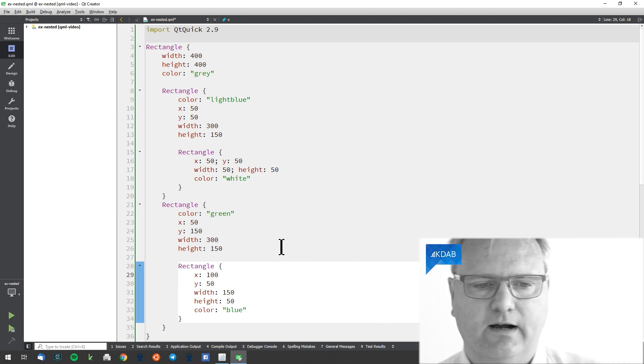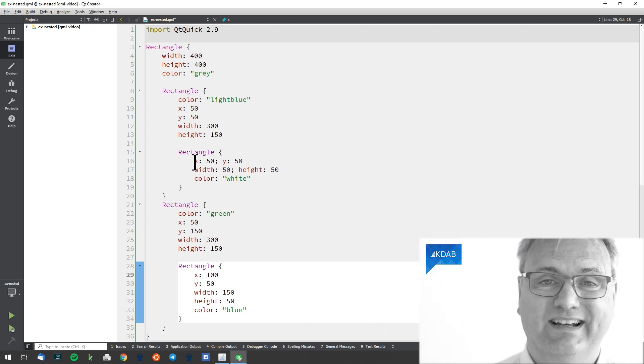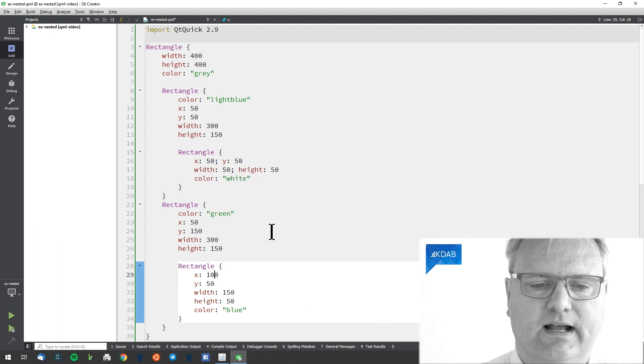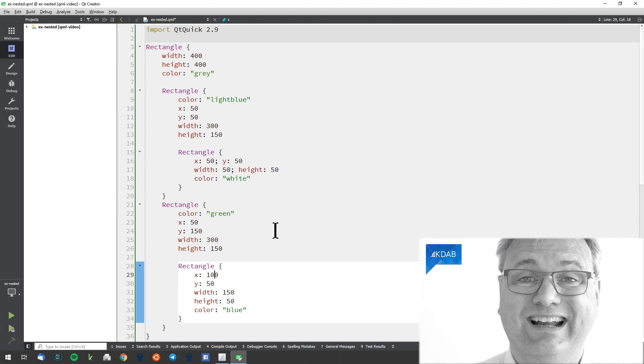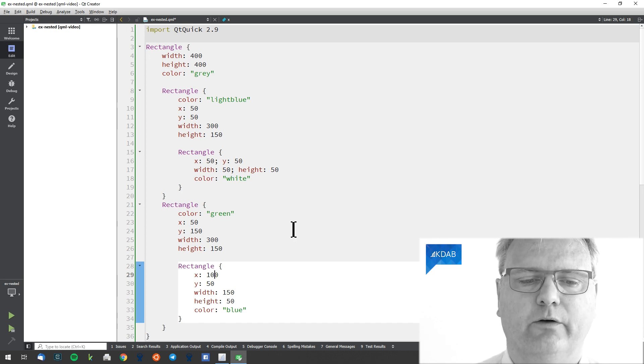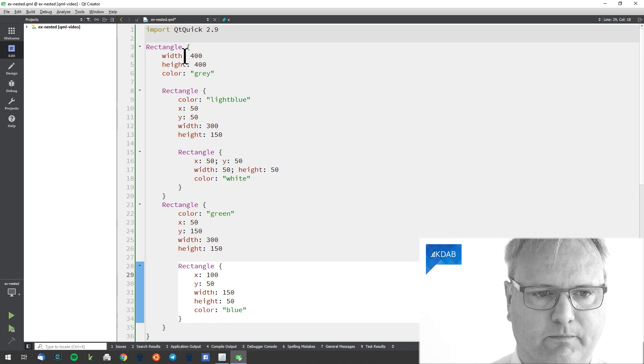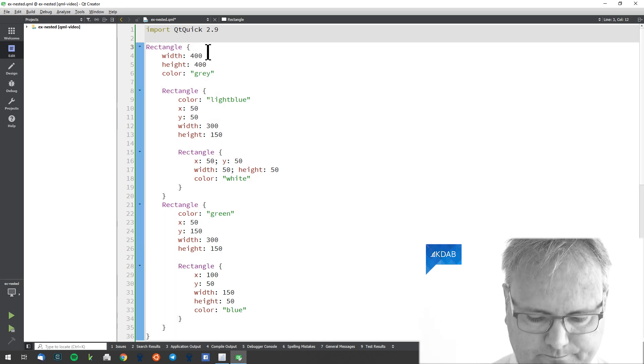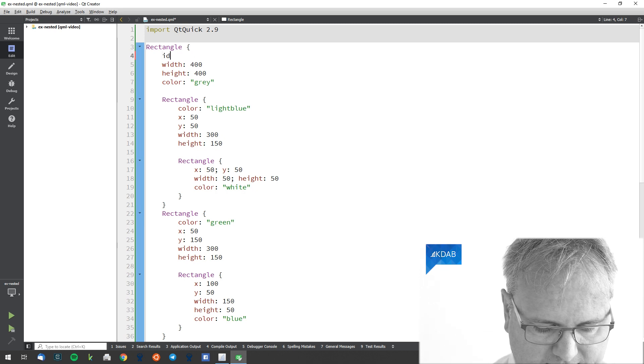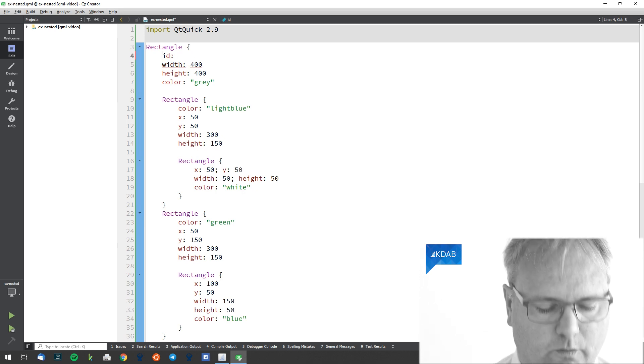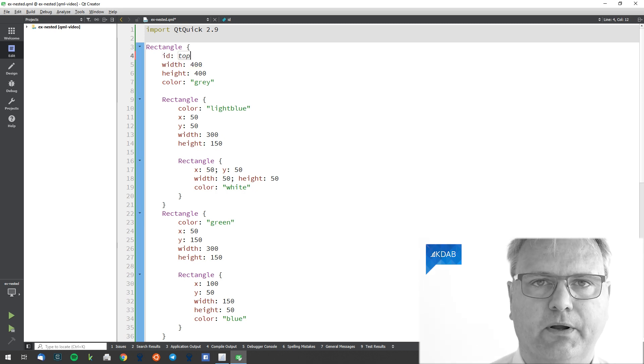And remember again, our property bindings and our ID property allows us to refer to other elements. So I could say something like ID colon top. That would be the top element.